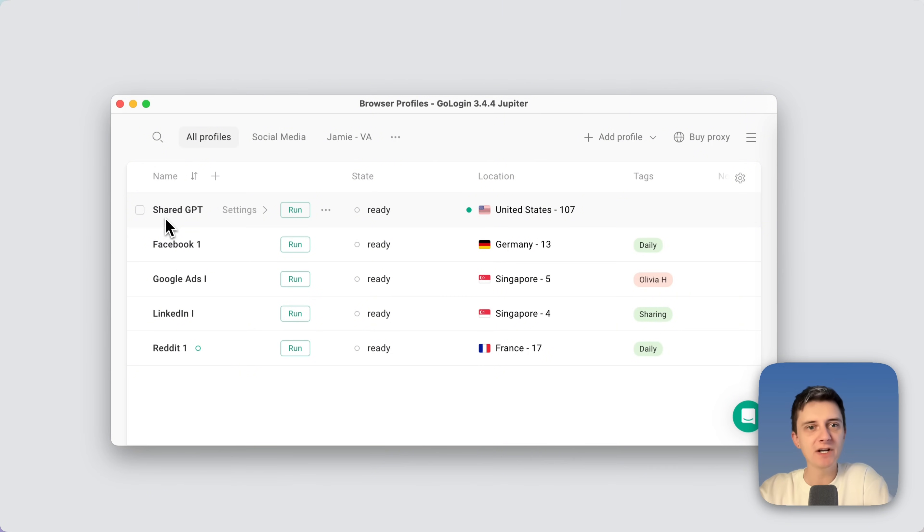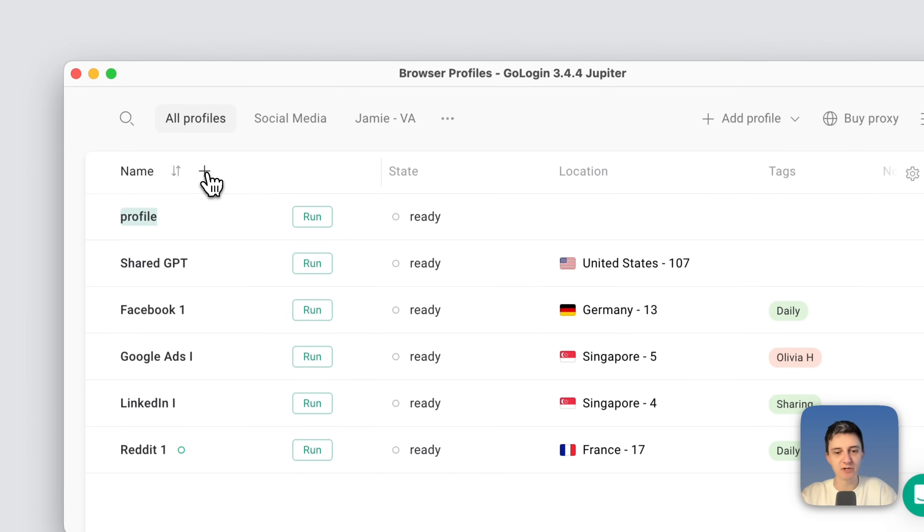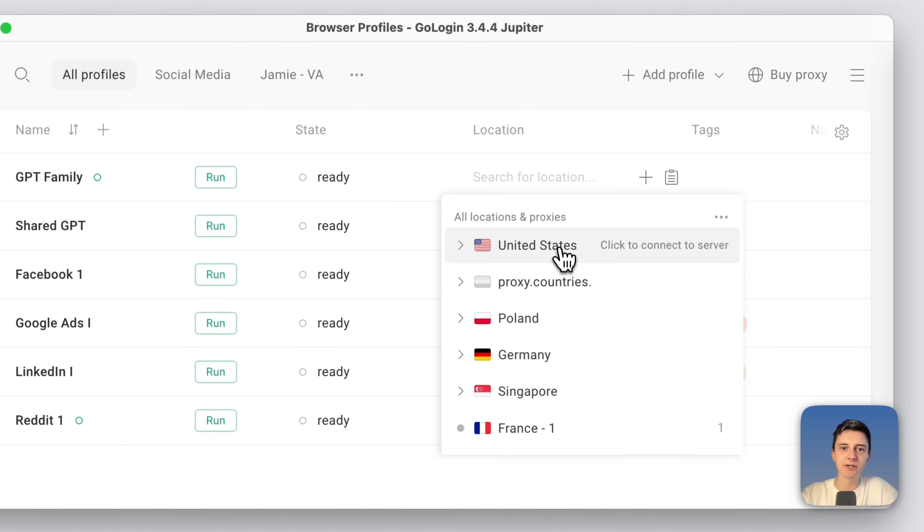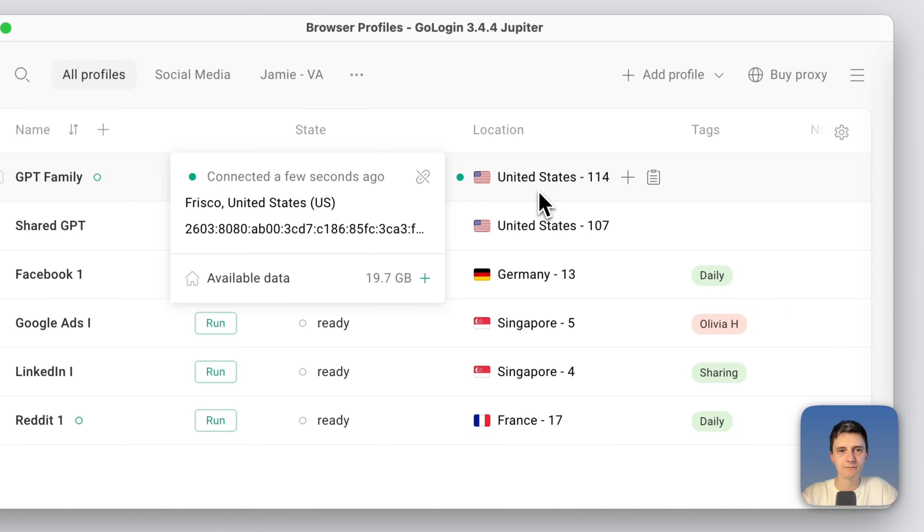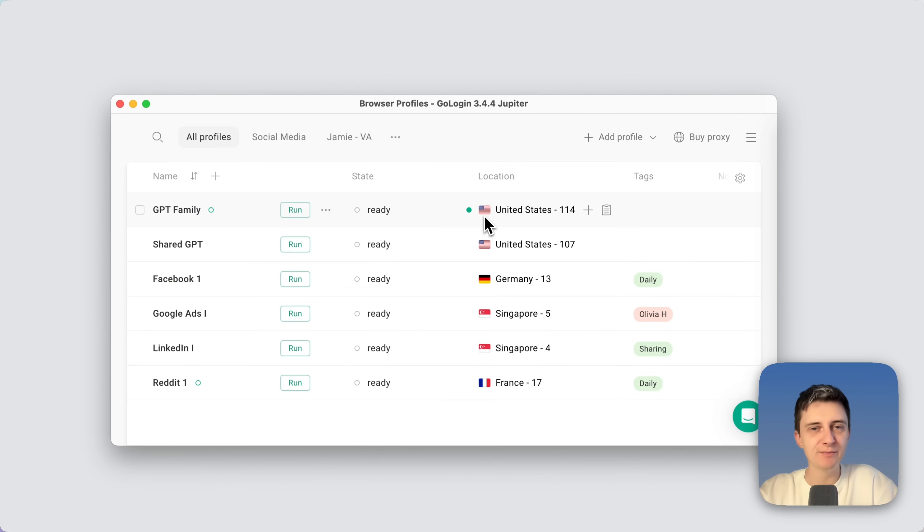This profile is already prepared but I will show you how to add the profile from scratch. You need to click plus right here, name it whatever you want and add location right here. The green light right here means the proxy is online and you're good to go.